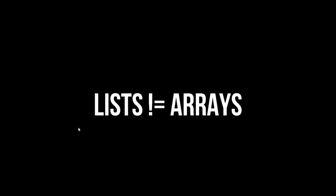First of all, before we get into really anything, in Python, lists are not arrays. Python lists and Python arrays are two separate things. That is what this video is about.